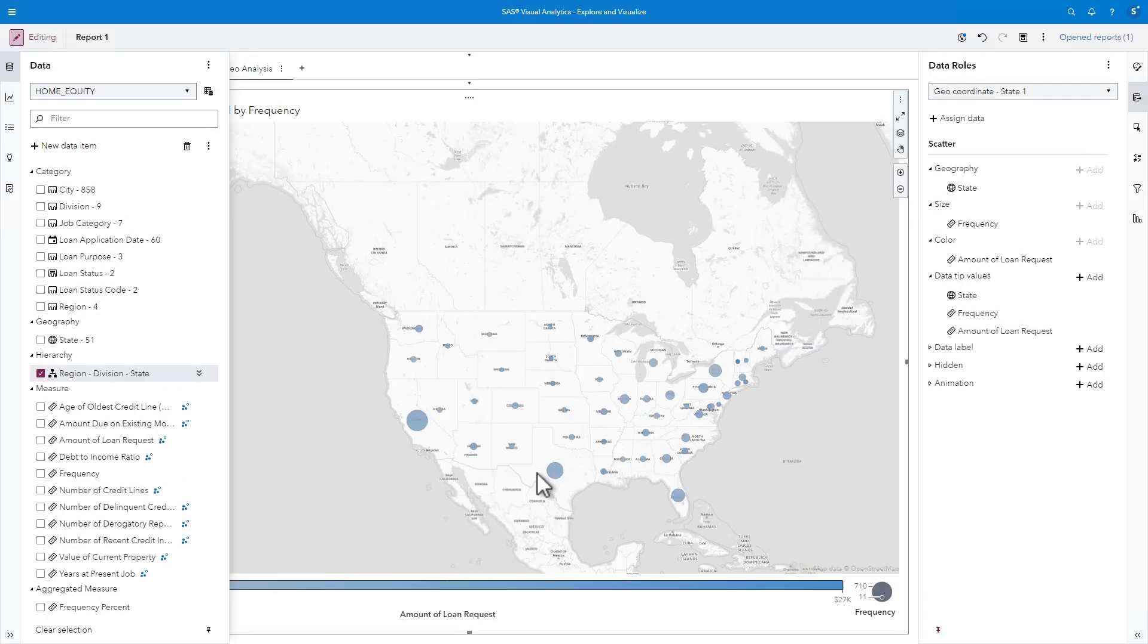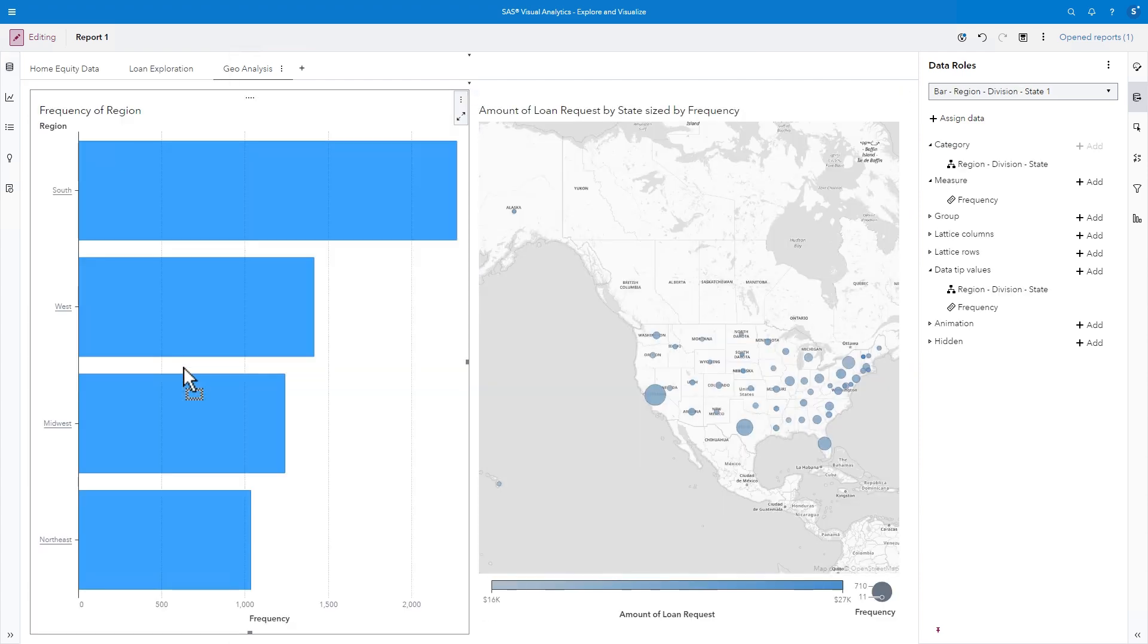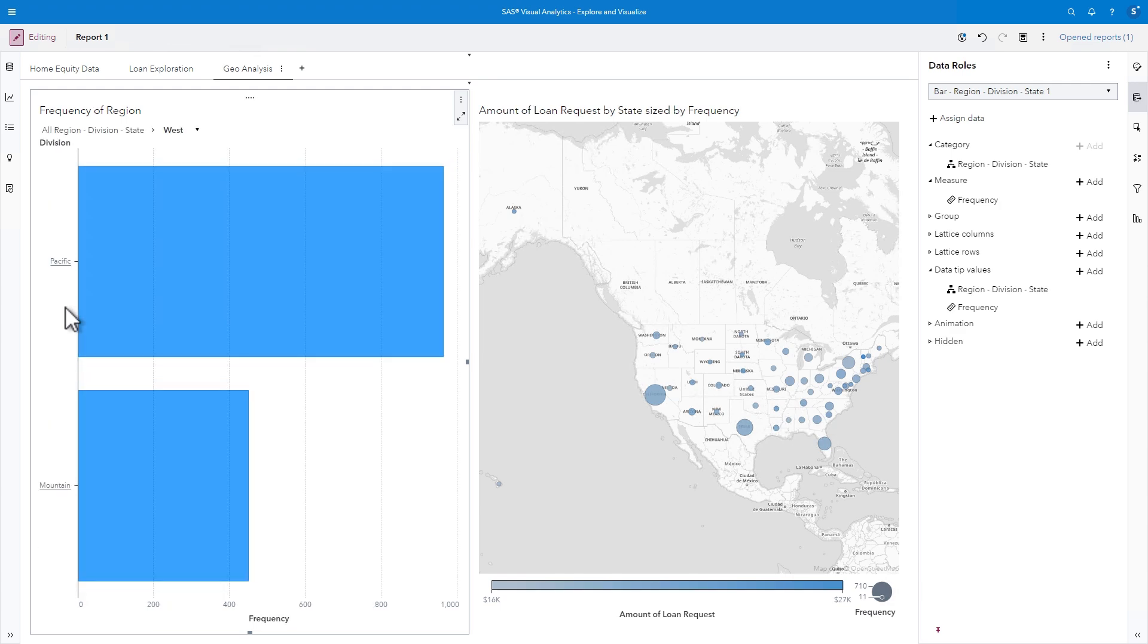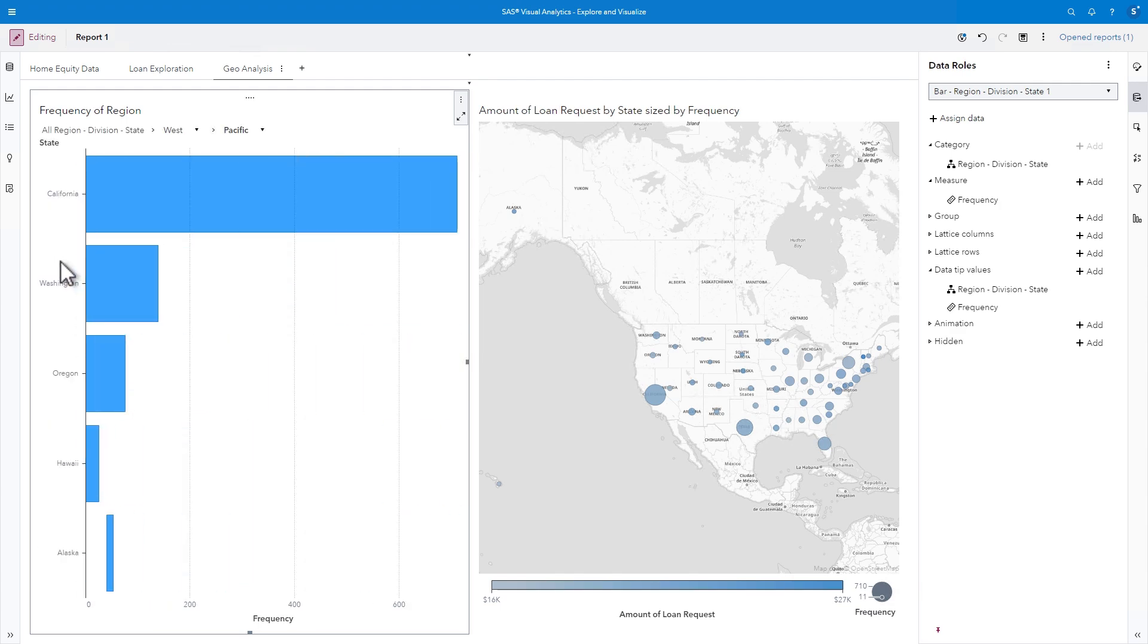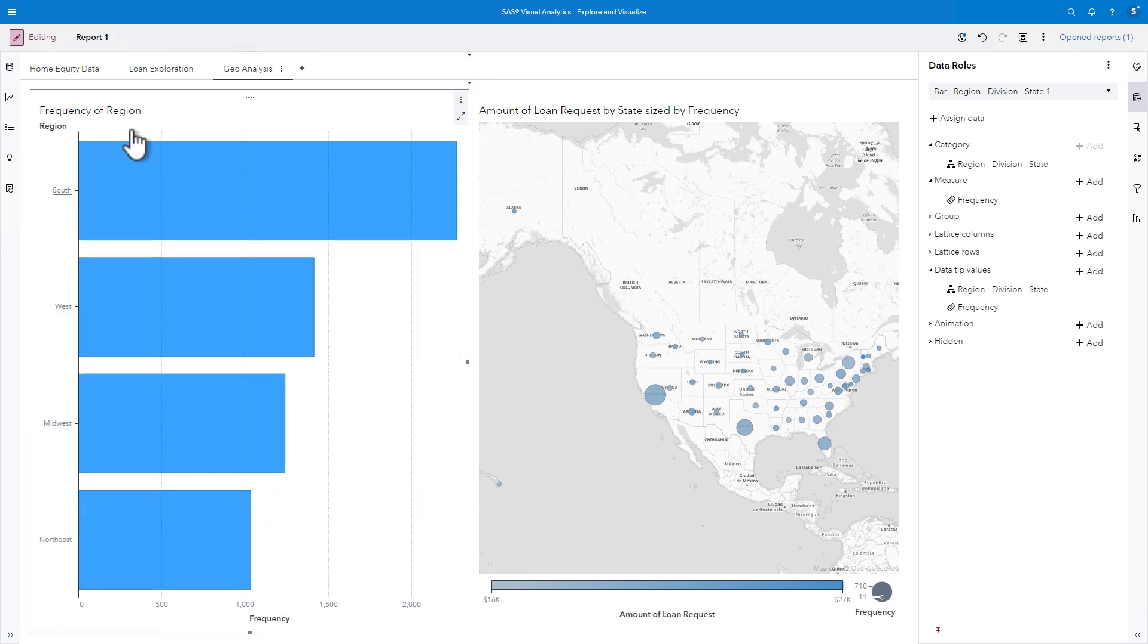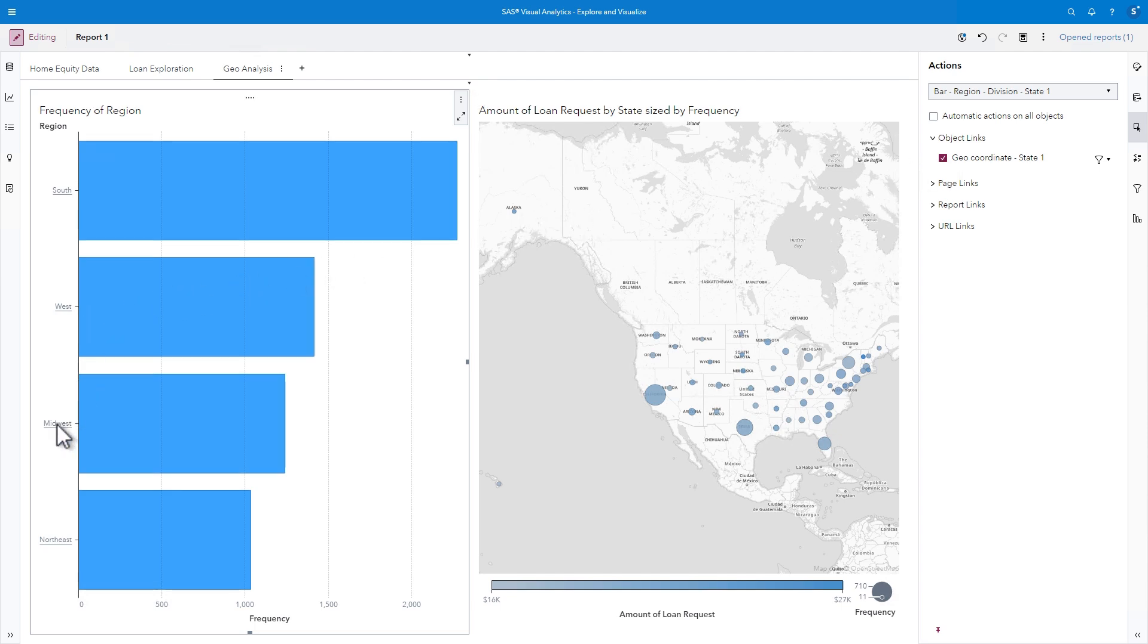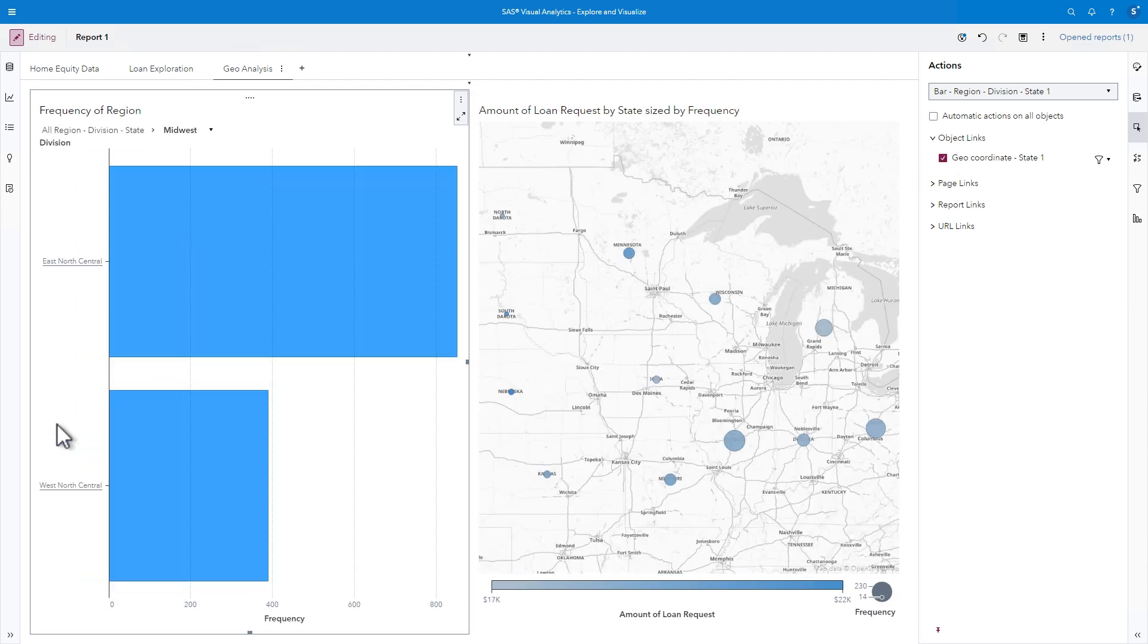If I drag the Region, Division, State, Hierarchy to the canvas, Visual Analytics creates a bar chart. I can click on each bar label to drill into Region and then Division to see the corresponding frequencies of loans. I can even take it one step further and select Actions. If I select the checkbox for Geo Coordinate, then each time I drill into a particular bar on the region chart, the map will update based on the filtered data. So easy.